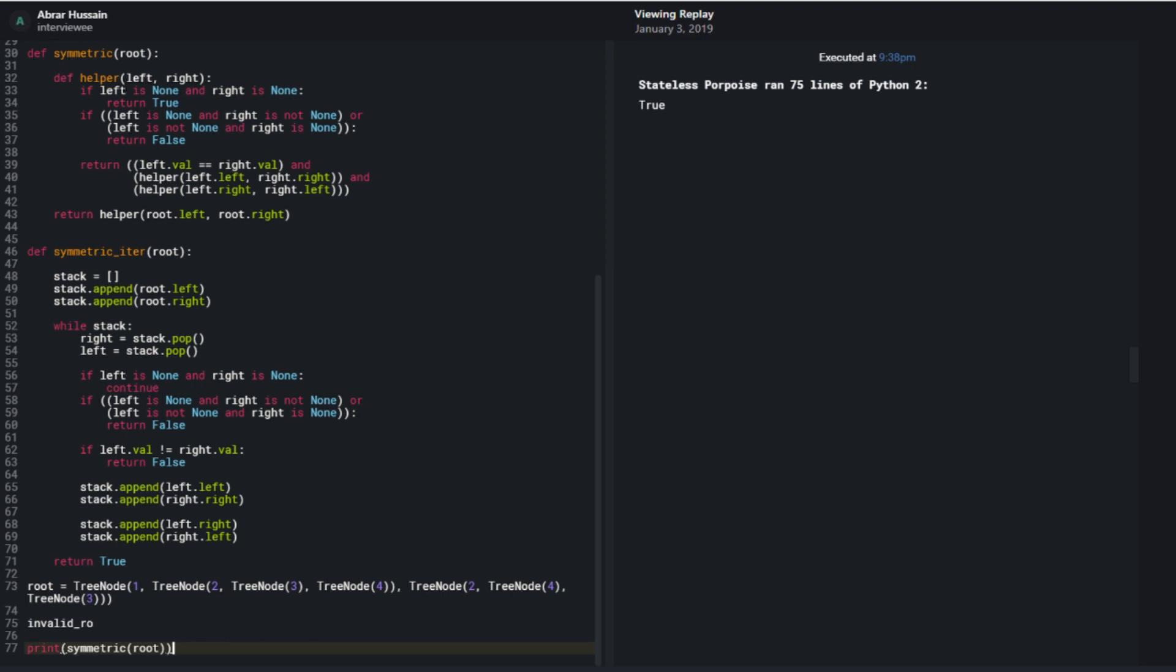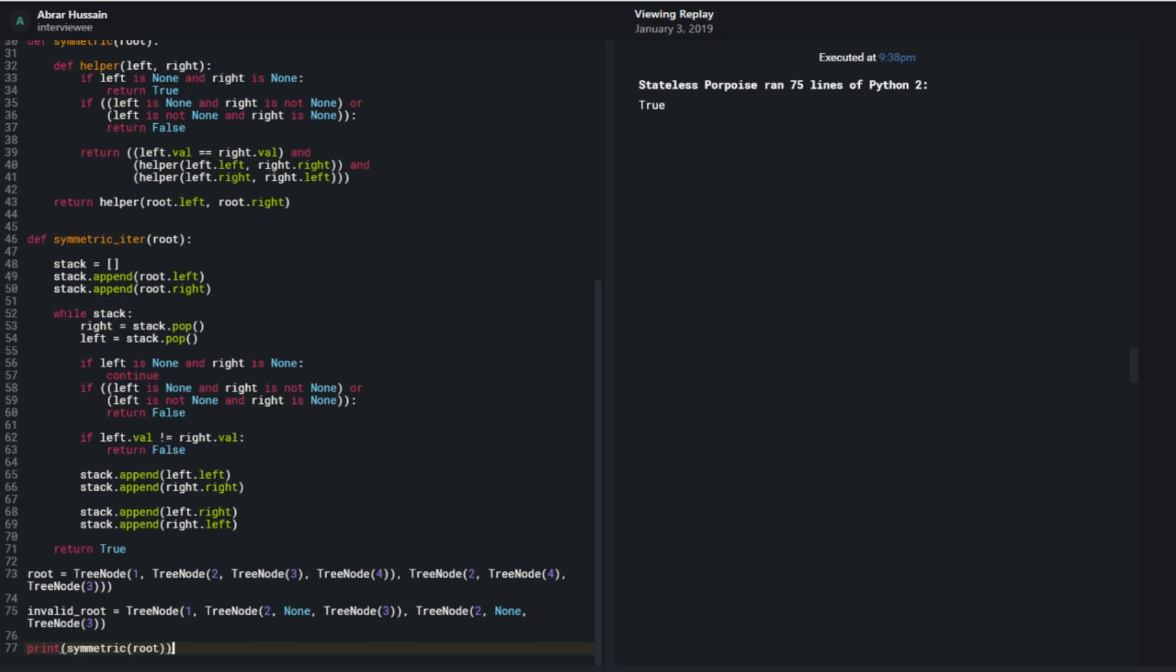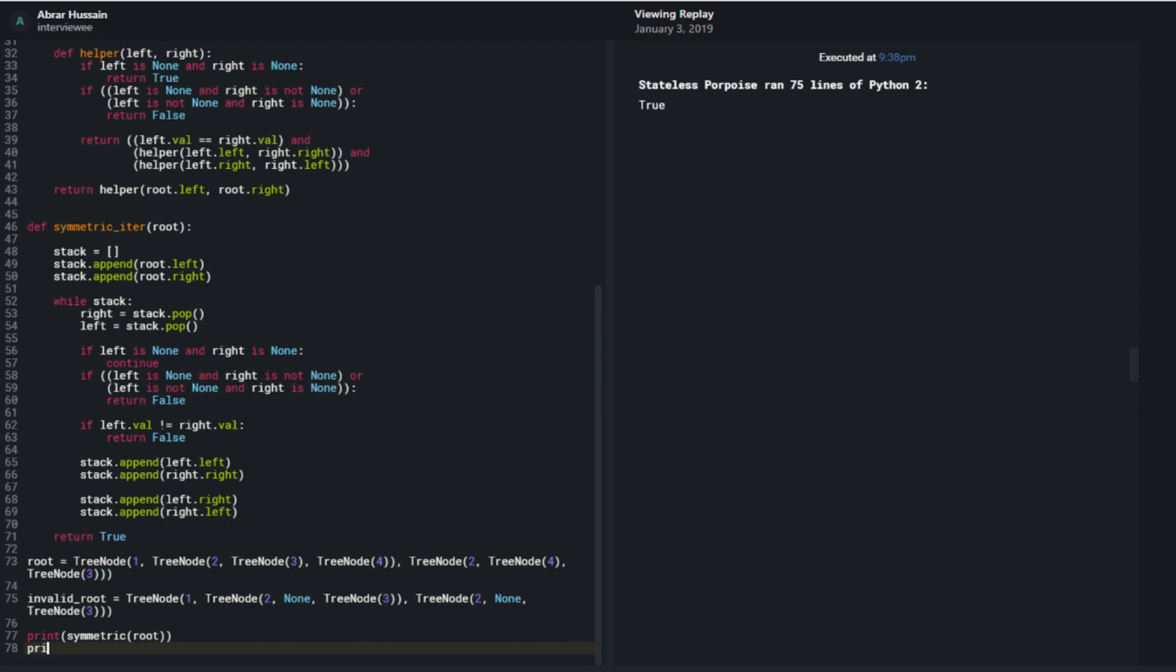Okay for the you know invalid tree or the valid tree let's do let's do the invalid one which is one tree node of, there's two one two and then three, and then on the right side I have tree node of two followed by none and then tree node three. Cool and print symmetric of invalid root. Two, and then three, two, and then three. Okay, yeah this seems to check out and this gives me false as I'd want so if I were to replace symmetric with symmetric iter, I'd similarly get true and false like I would want.